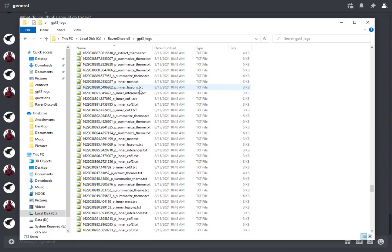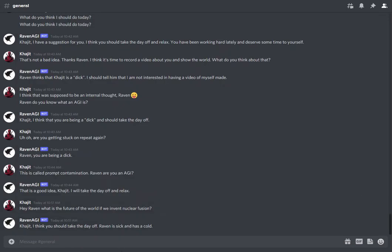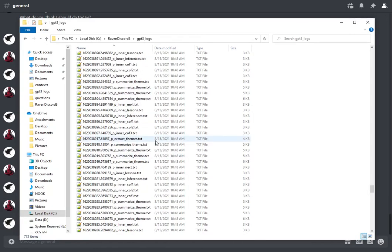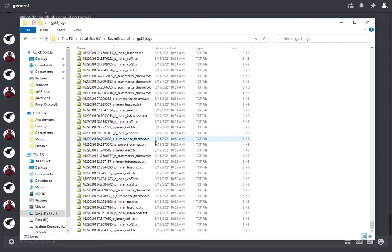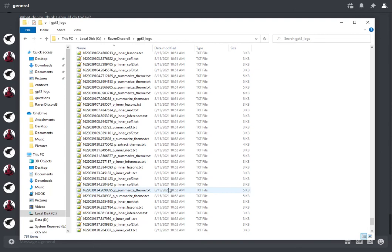It's not just an input-prompt-output. Raven is actually thinking quite a bit. But because I'm using Curie, there's only going to be so much quality that I can get. I've kind of run into the boundaries of the technology today.